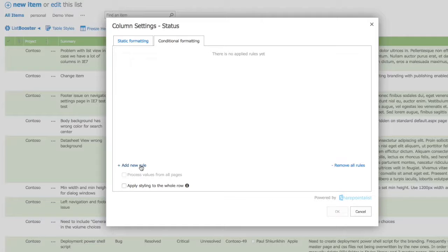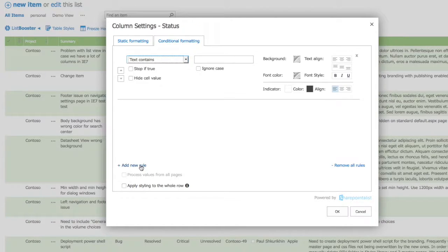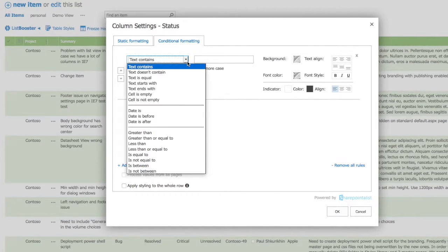It works the same way as in Microsoft Excel. You can apply a variety of rules to the selected column.